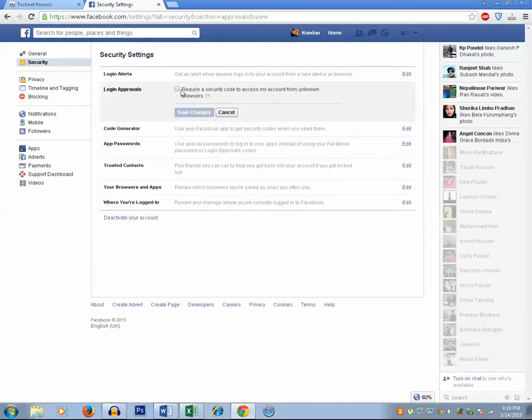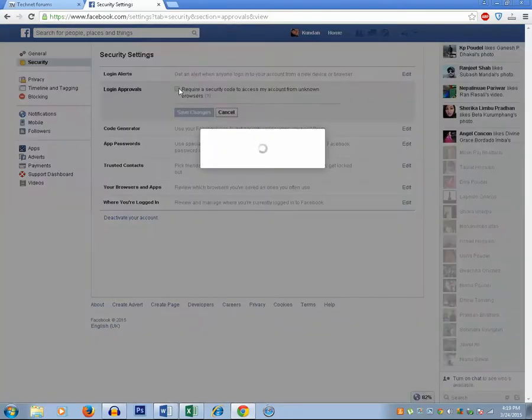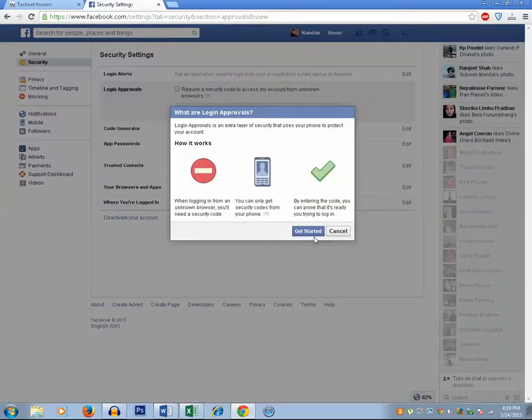Then select this option: require a security code to access my account from unknown browsers. Click on get started.